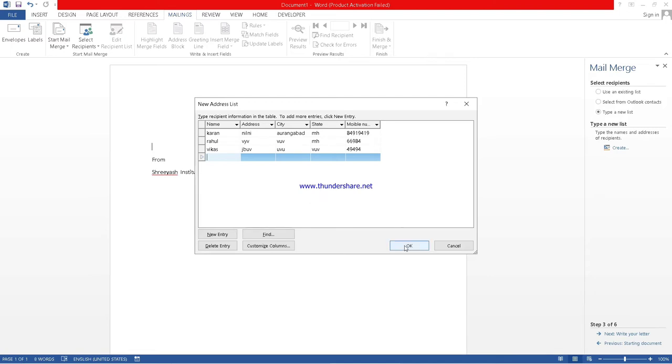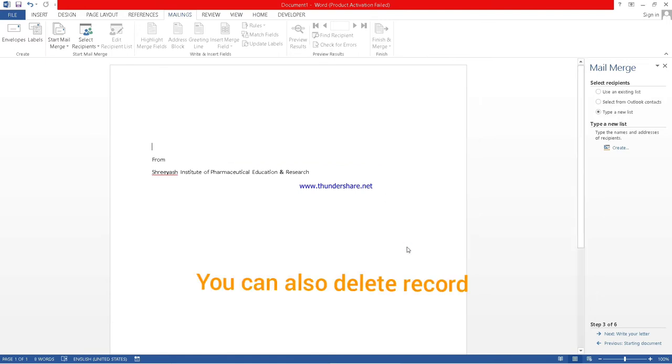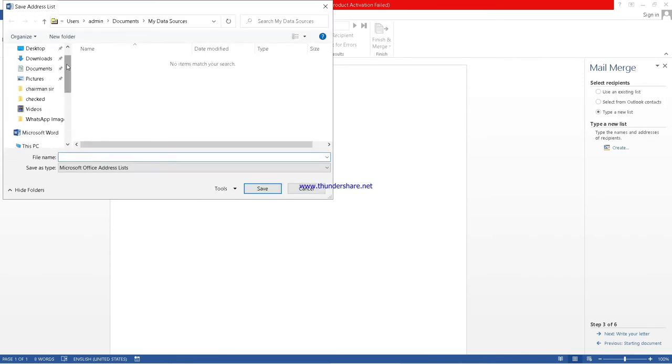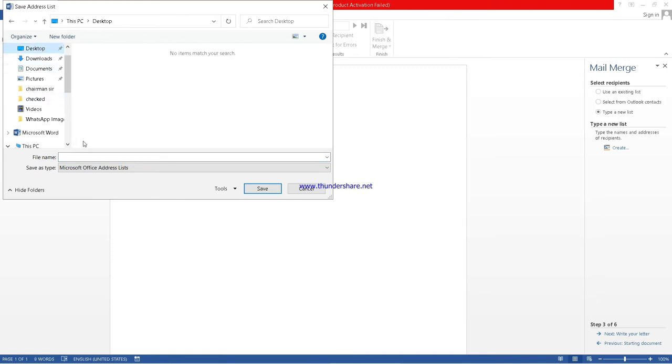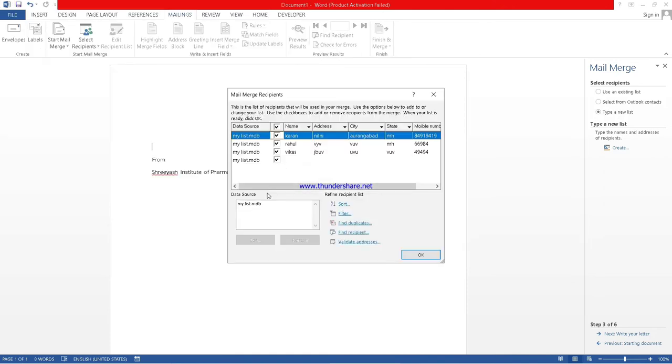Up to these entries it is okay. So you can click OK. Just you have to save it. We will save it in desktop first. We will give any name you can give. I will write my list. I have saved this.